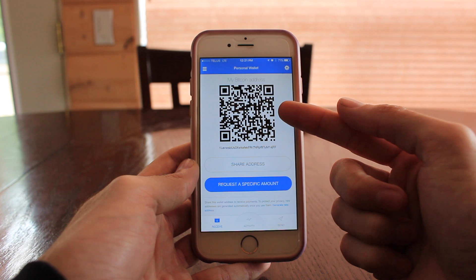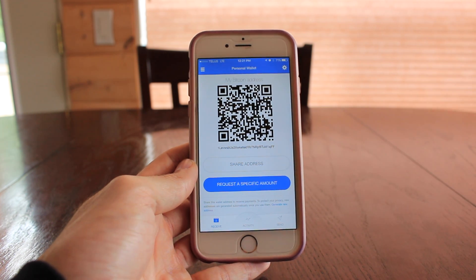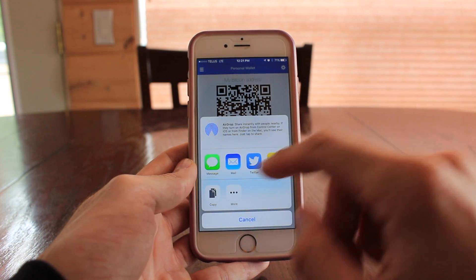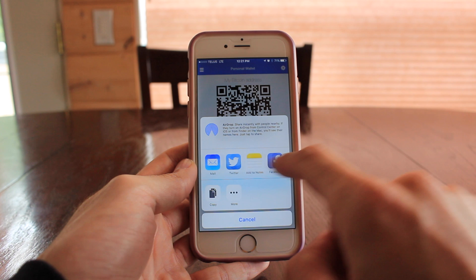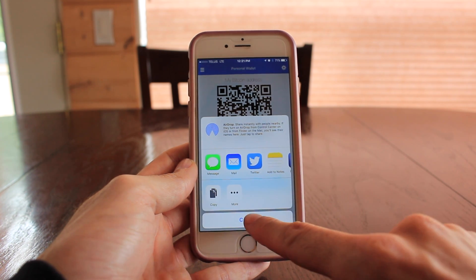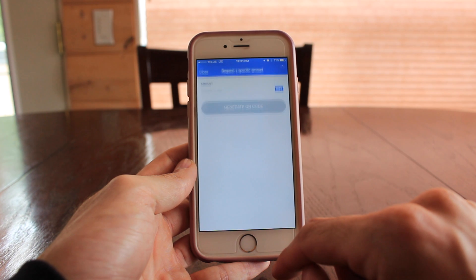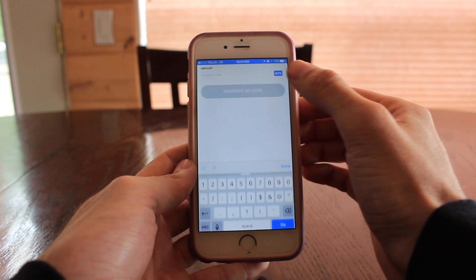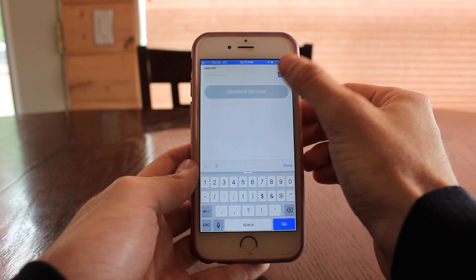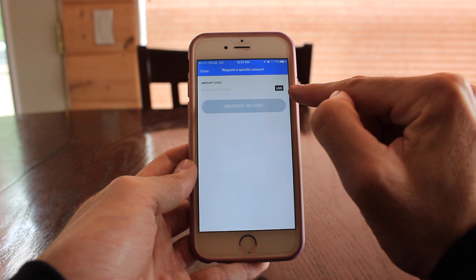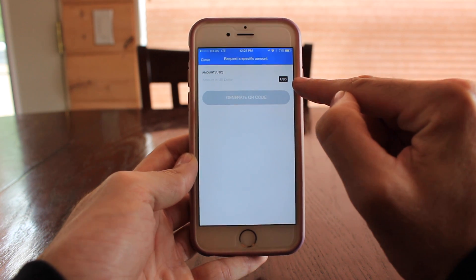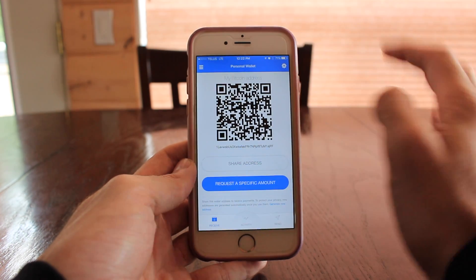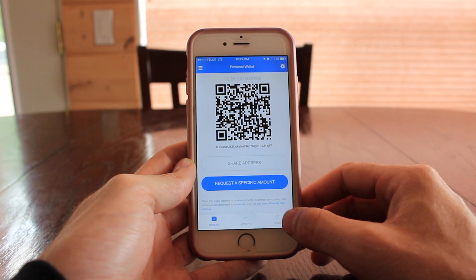Let's go back into receive. Now that we're done with backup, it will take you to your QR code which anybody can scan to send you money. Down below you can hit share address and it gives you options to copy or share it through apps. There's no danger in sharing your address — the worst anybody could do is send you money. You can also request a specific amount, and when you do, the QR code will be adjusted so that anybody who scans it will automatically be asked to send that amount.